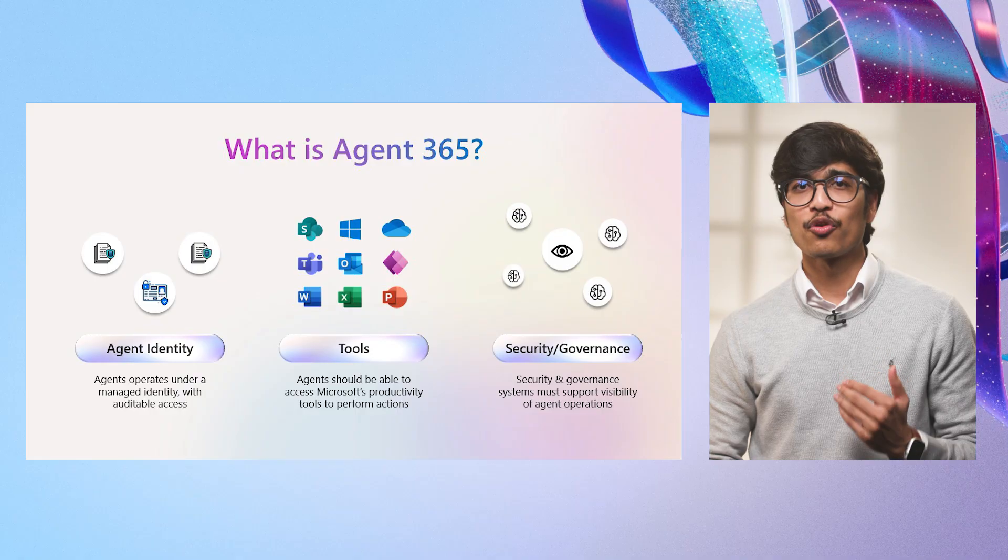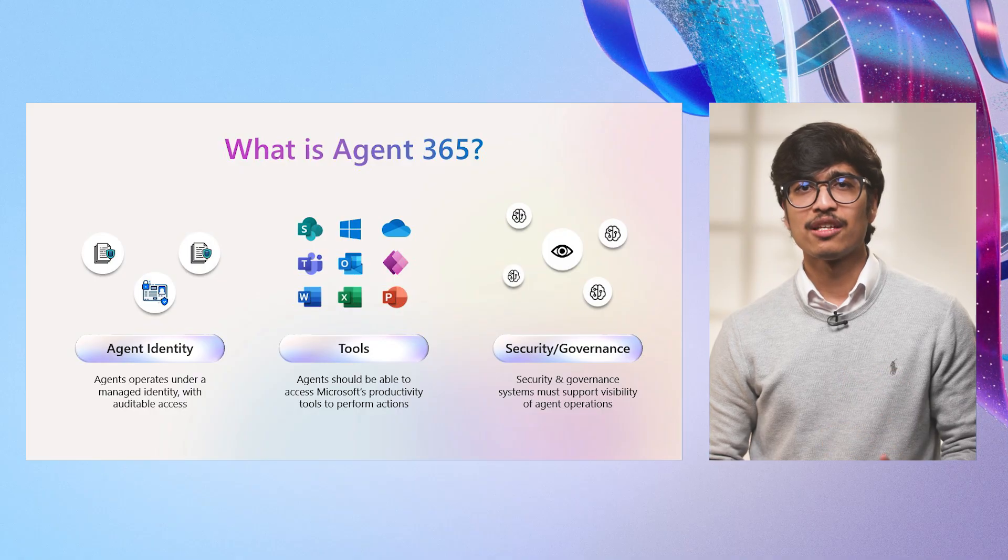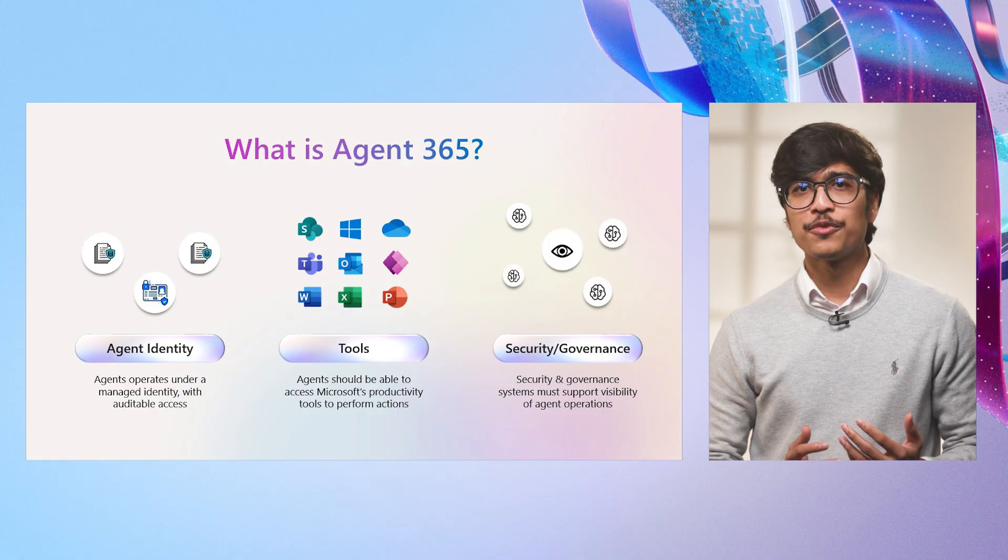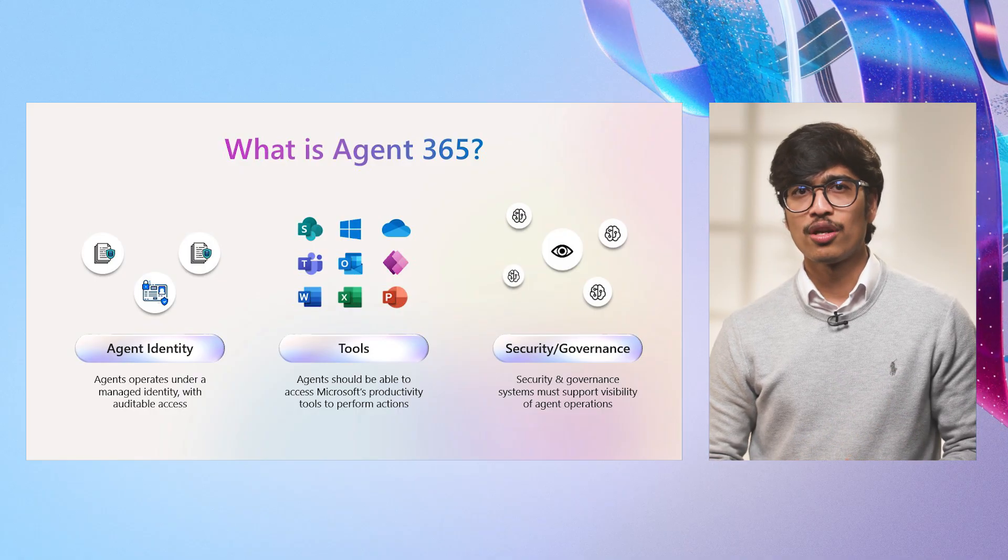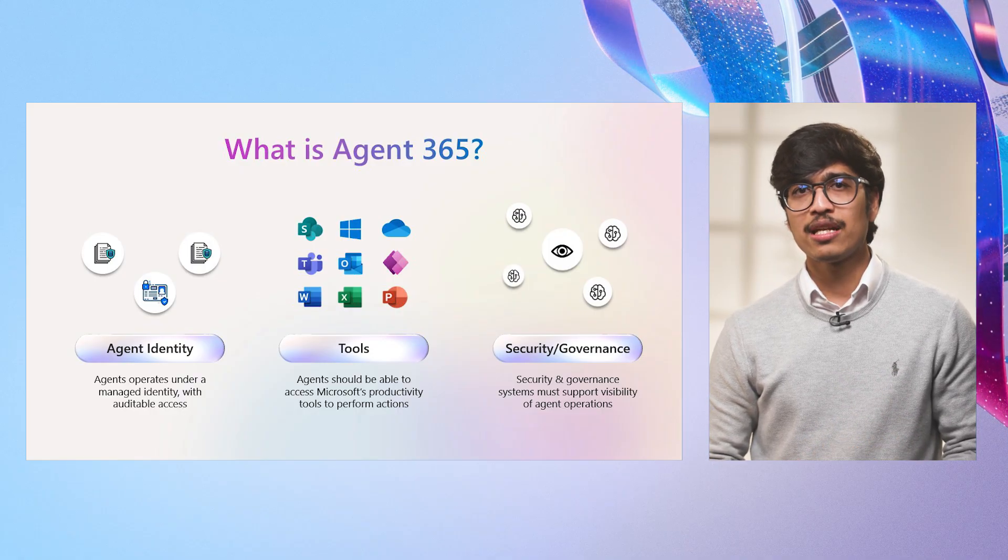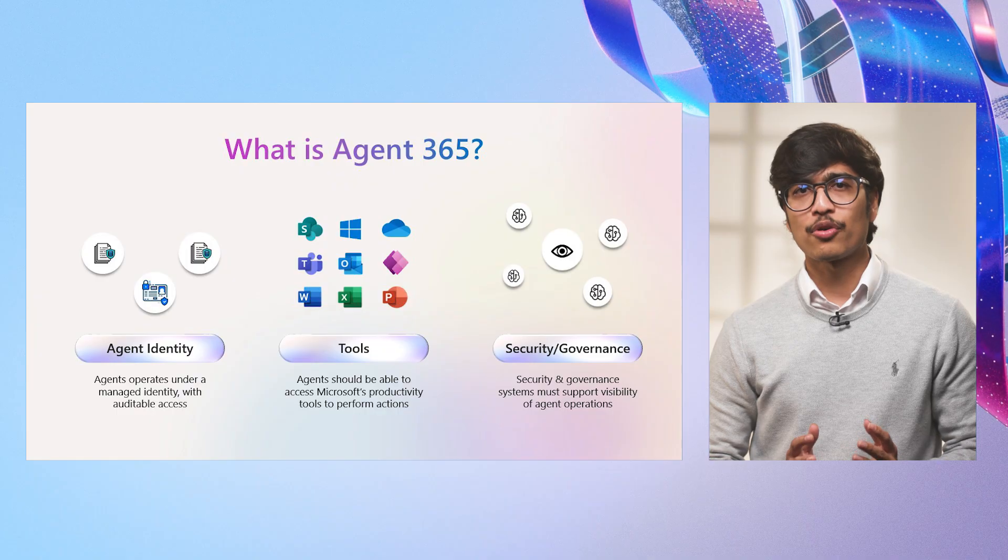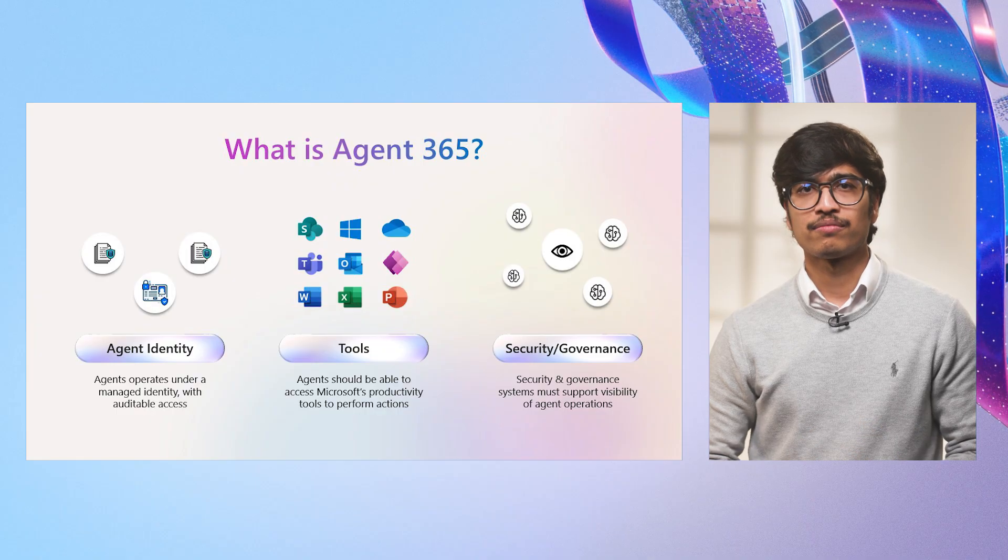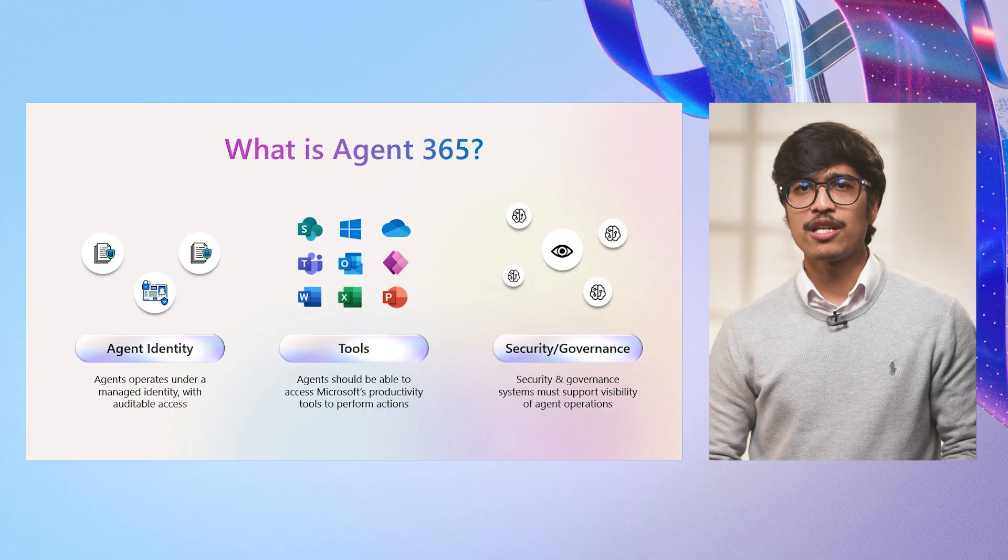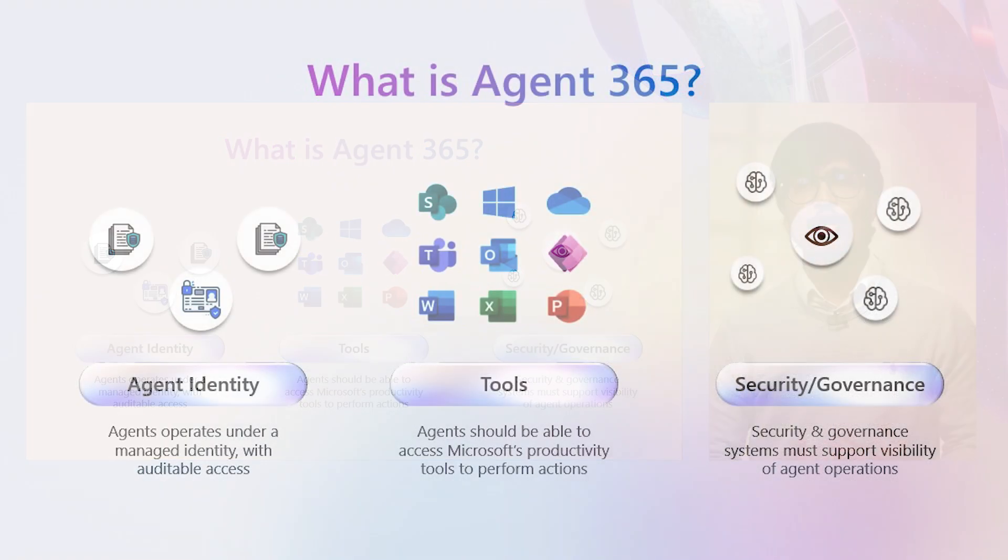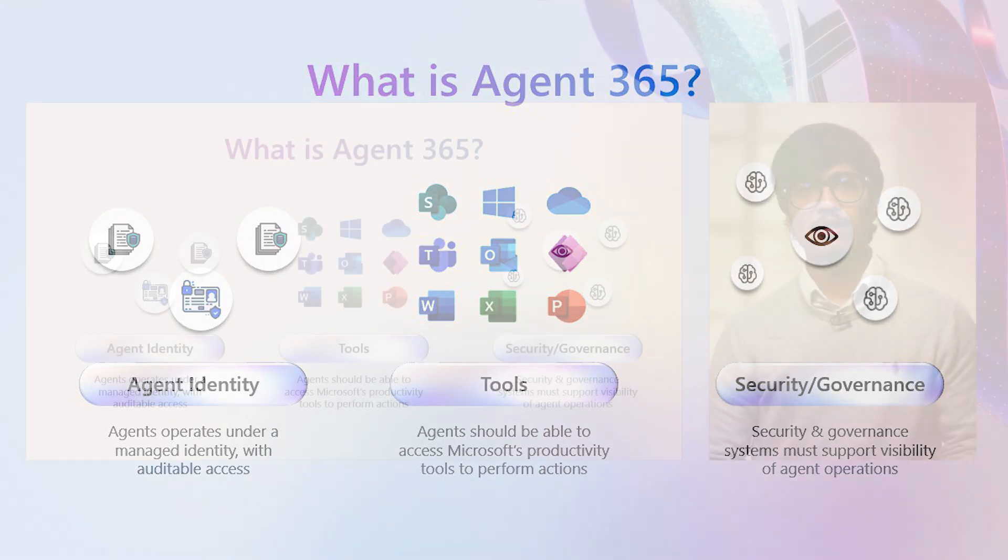It provides agents with the observability, access control, security, and threat protection. With this foundation, you can equip agents with the productivity tools to interact with users in the flow of work.